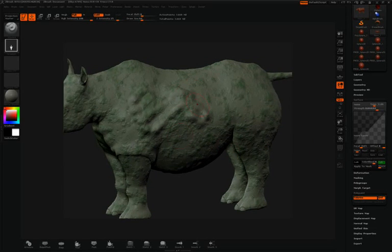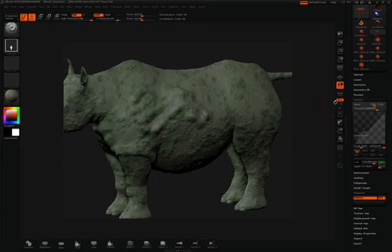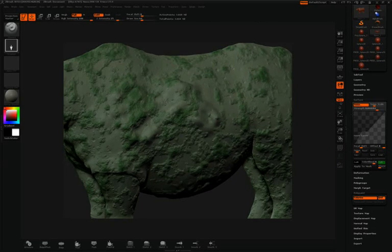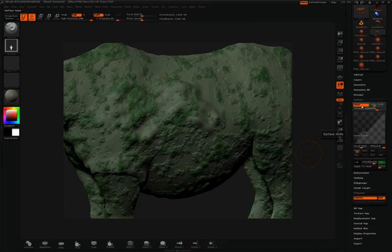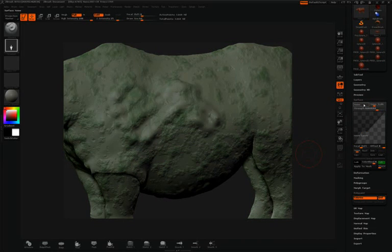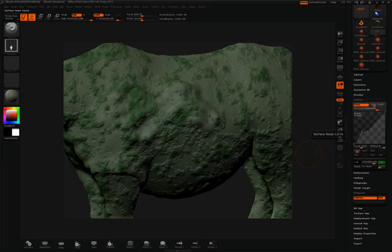At this point, you can continue sculpting your model with all the tools available to you in ZBrush, or you can even add more noise. Again, as I click the Noise button here in the surface pulldown, this noise can be turned off or on, and adjusted. So you can actually add many, many different layers of noise.